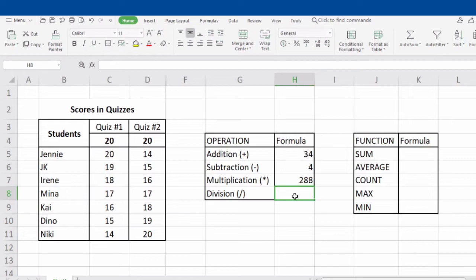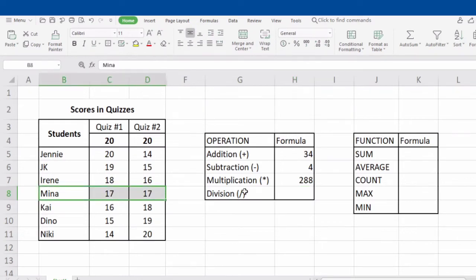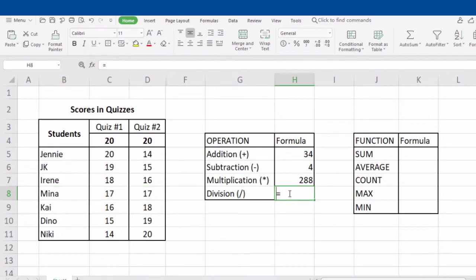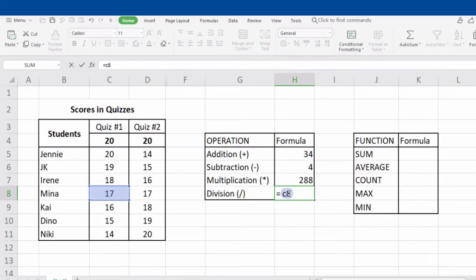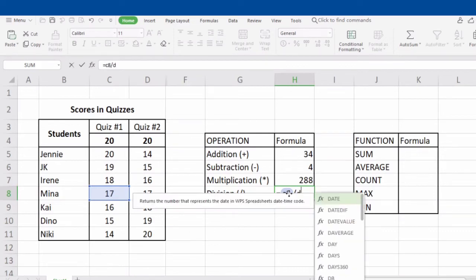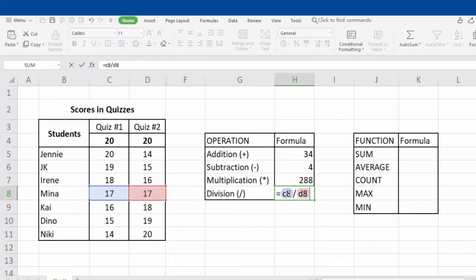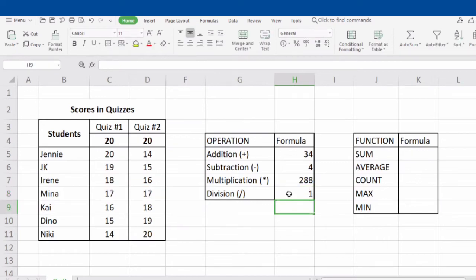Next is division. Let's try to divide Mina's scores. To perform the formula, type in the equal sign, the name of the first cell, followed by the slash sign, then the name of the second cell, and click Enter. And now we're done with the basic operations used in a spreadsheet.